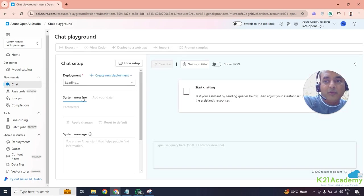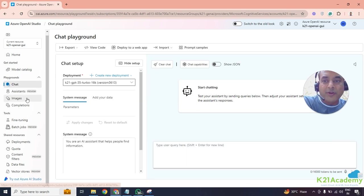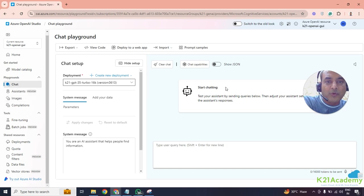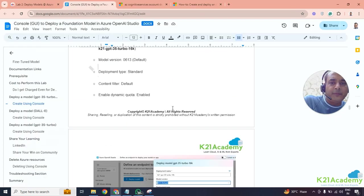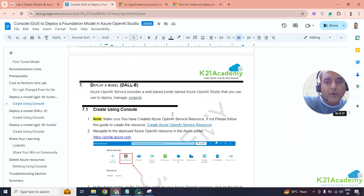These models will depend on context — it could be a chat playground, assistant playground, completion playground, or image playground. Later, we're going to put a DALL-E deployment and that's where the image playground comes in. How to use them we'll cover in future. So that's one model deployed.